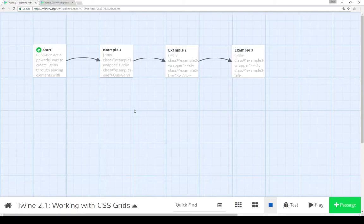Welcome to a tutorial video with Twine 2.1. In this video, I'm going to go over how to work with CSS grids.